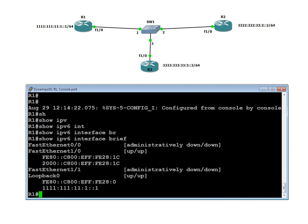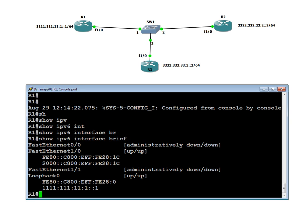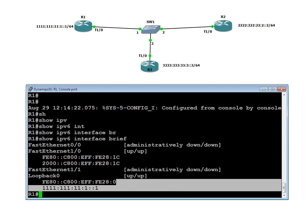You have one address on loopback, and this interface also built its address from the MAC address using EUI-64. But on loopback, we did not say to take the MAC address — we gave the address manually. EUI-64 means Extended Unique Identifier 64. If you do not want EUI-64 and want to assign the address manually, you can do so.